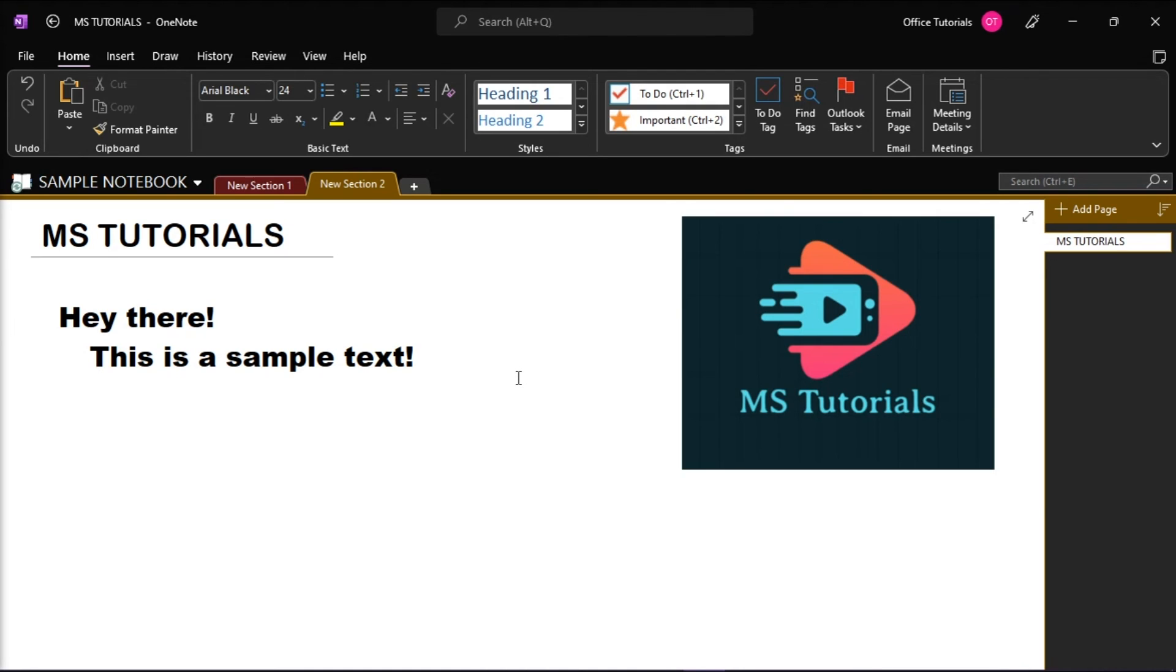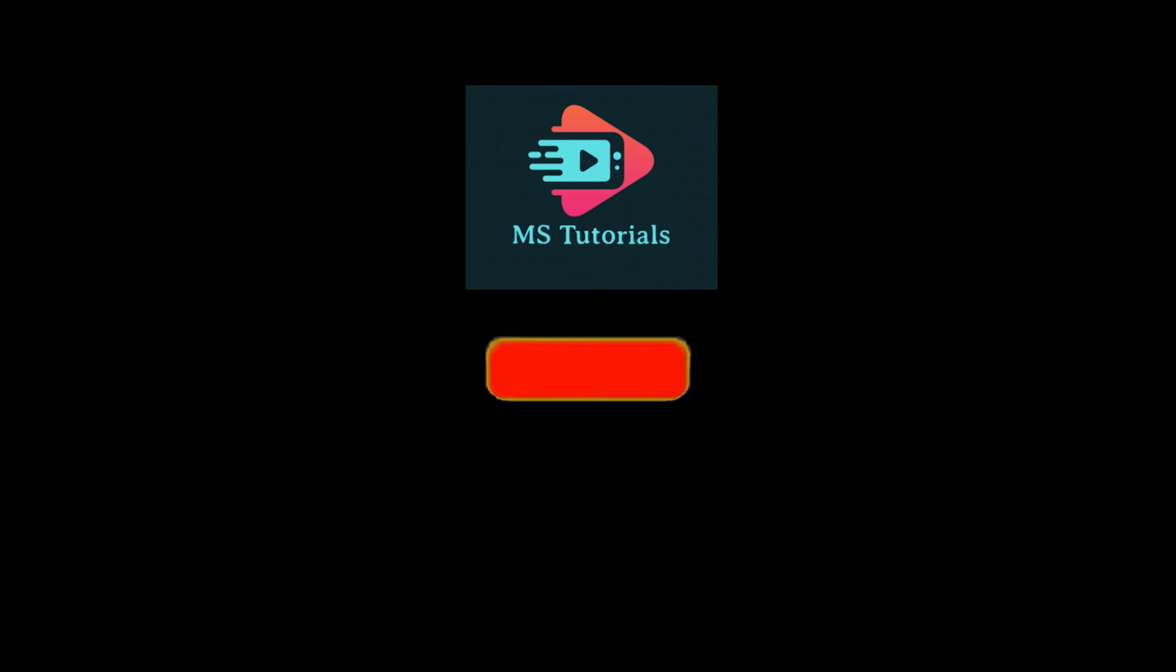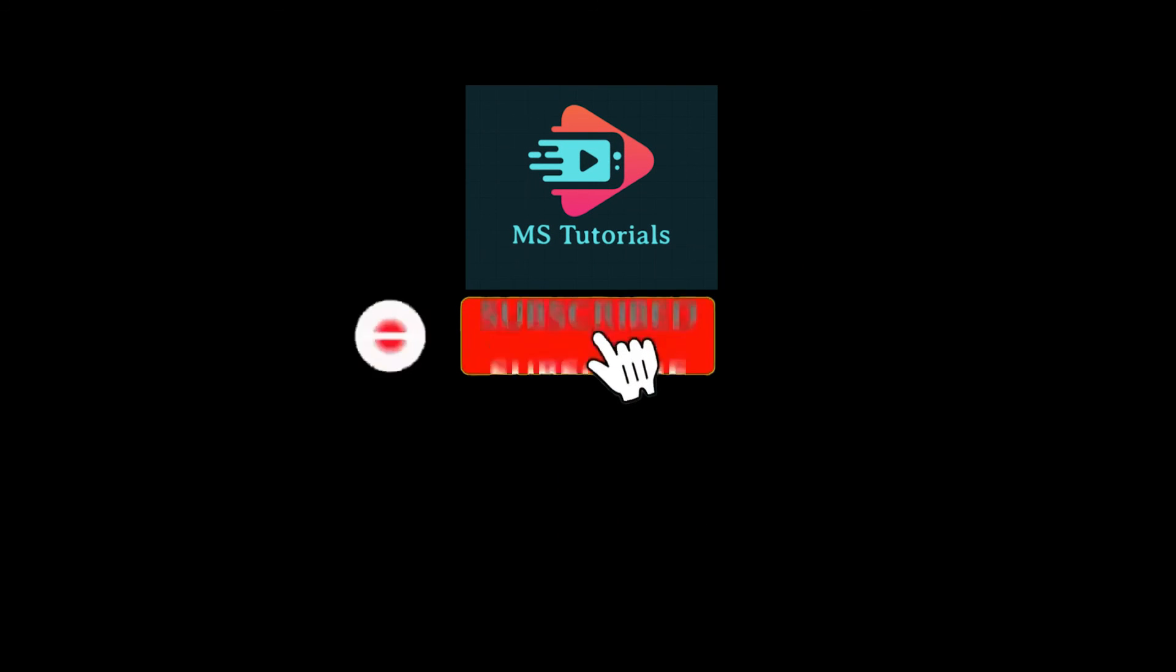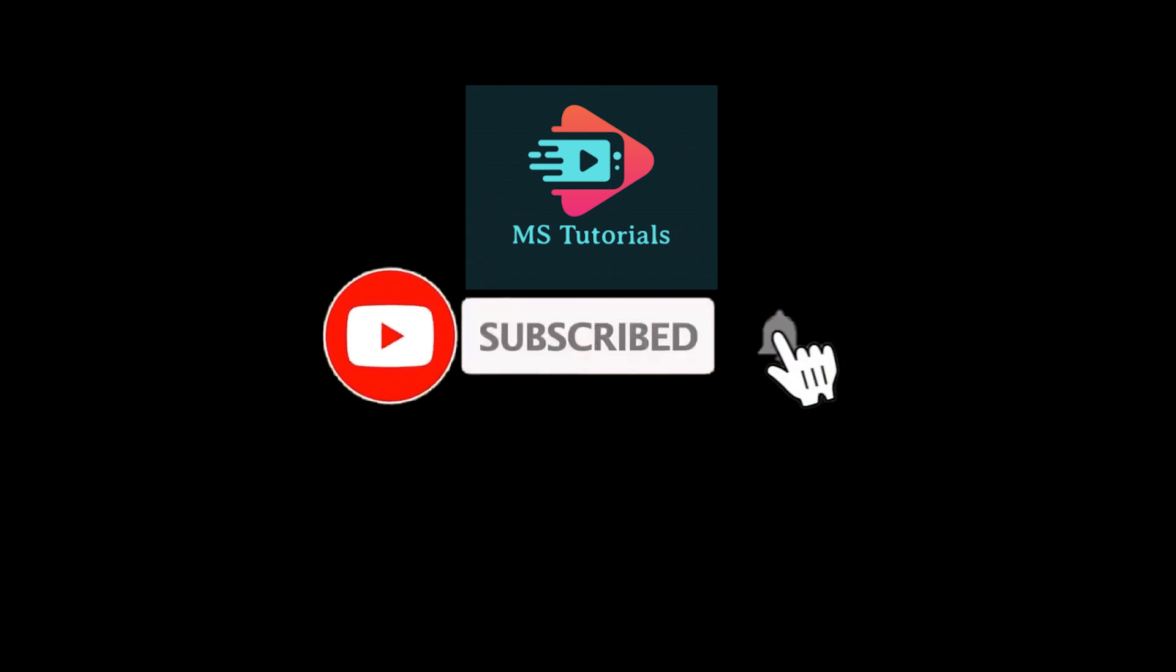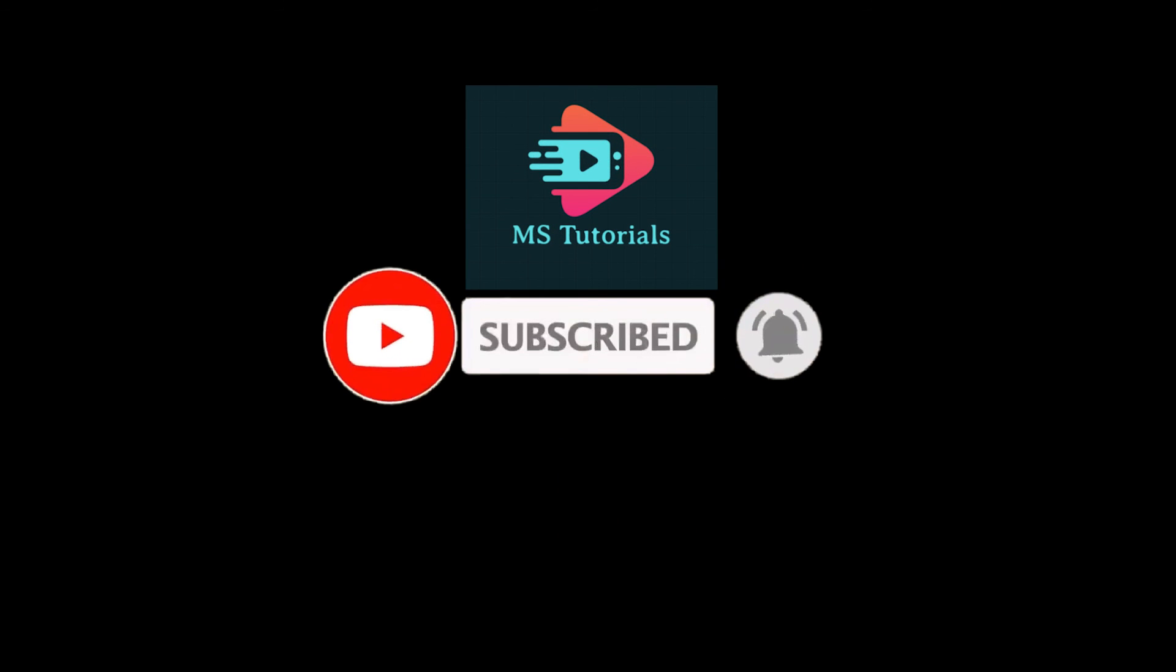If you found this video helpful, kindly like and subscribe. You may also click and turn on the notification bell so you can be notified whenever we release new videos.